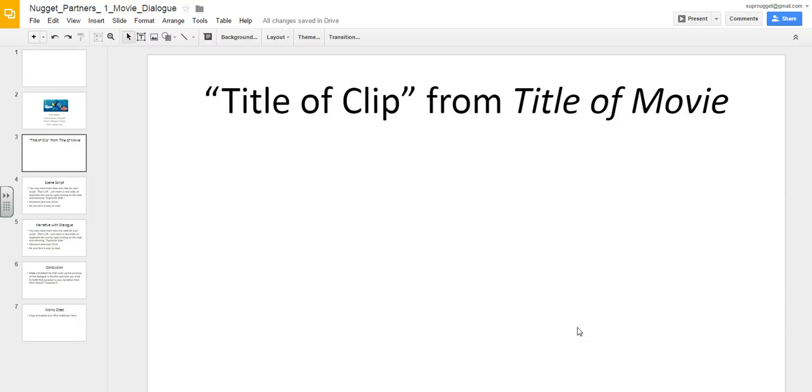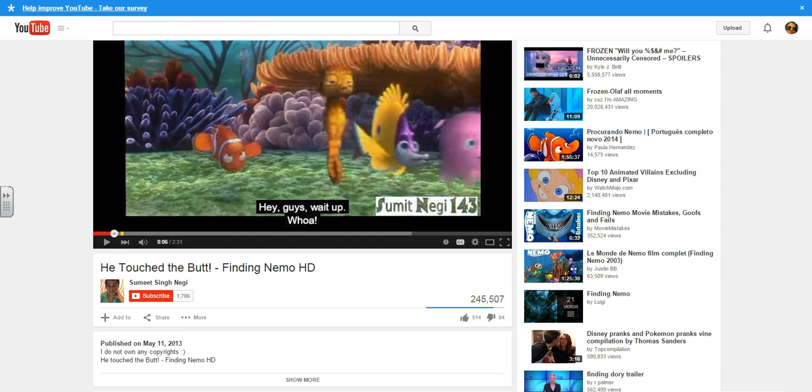This video is going to show you how to insert a video into your Google presentation. So the first thing that you want to do is find a video clip that you plan to use.